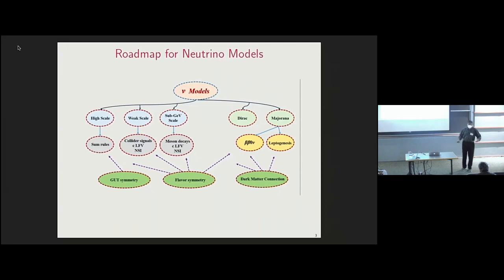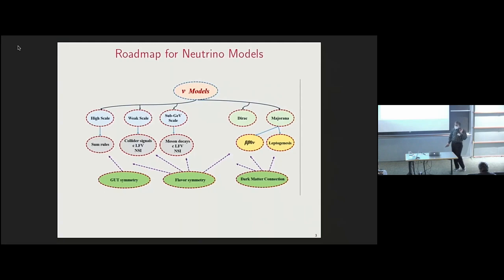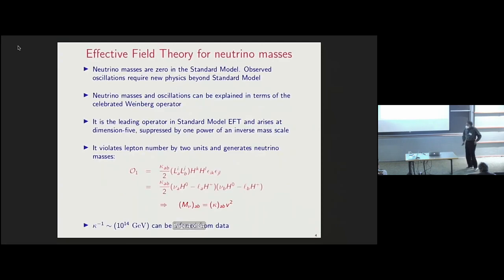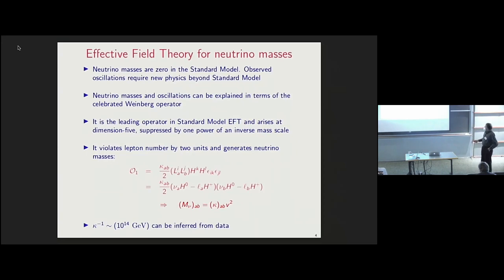My plan is not to build one model and study its consequences, but to take an overall look at the various possibilities. I'm not going to push for one particular model, as we will see in the subsequent discussions.